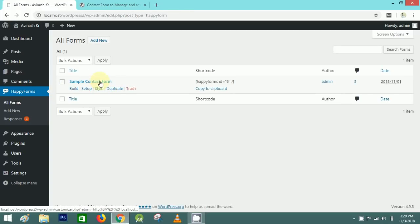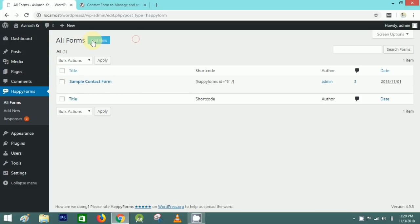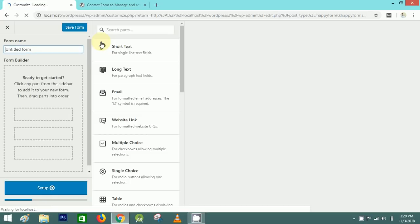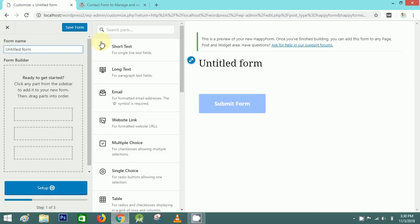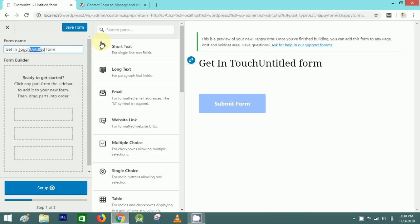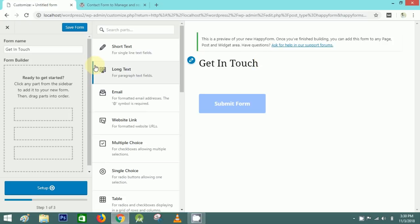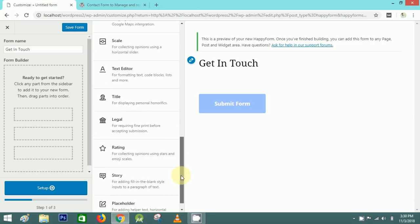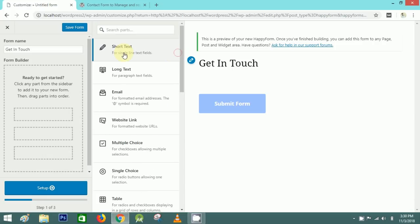Click on Add New and here I'll create a new form. First I'll write the form title — I'll write 'Get in Touch'. After that you can select any elements here, like short text, long text, email, phone number, and more. I'll use Short Text first.